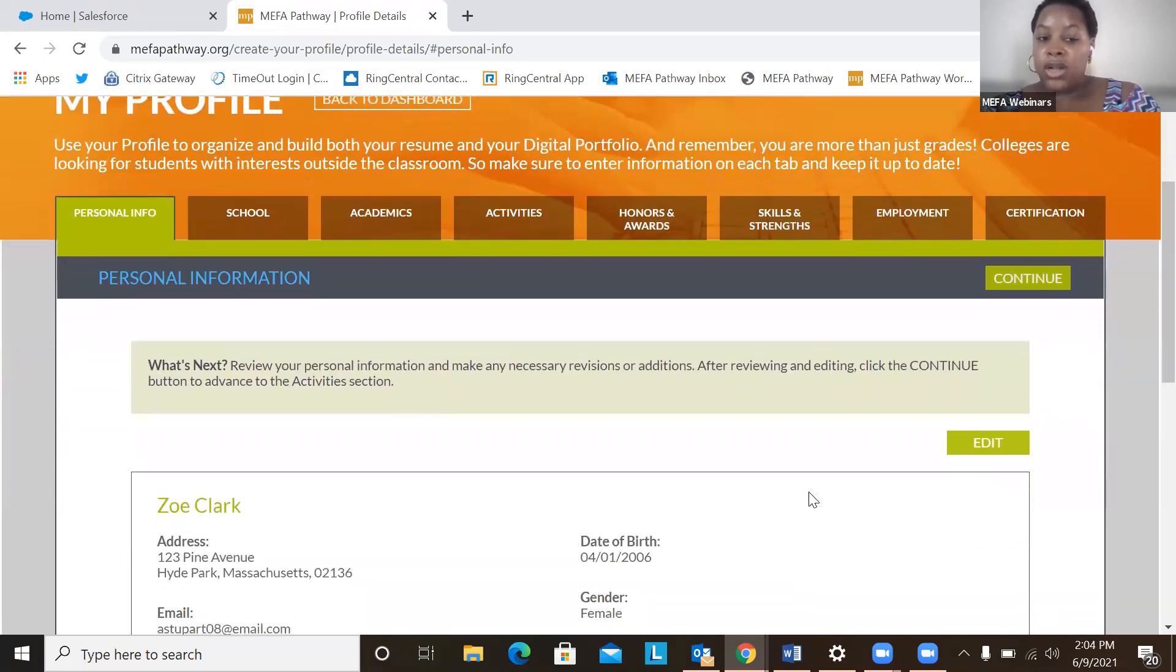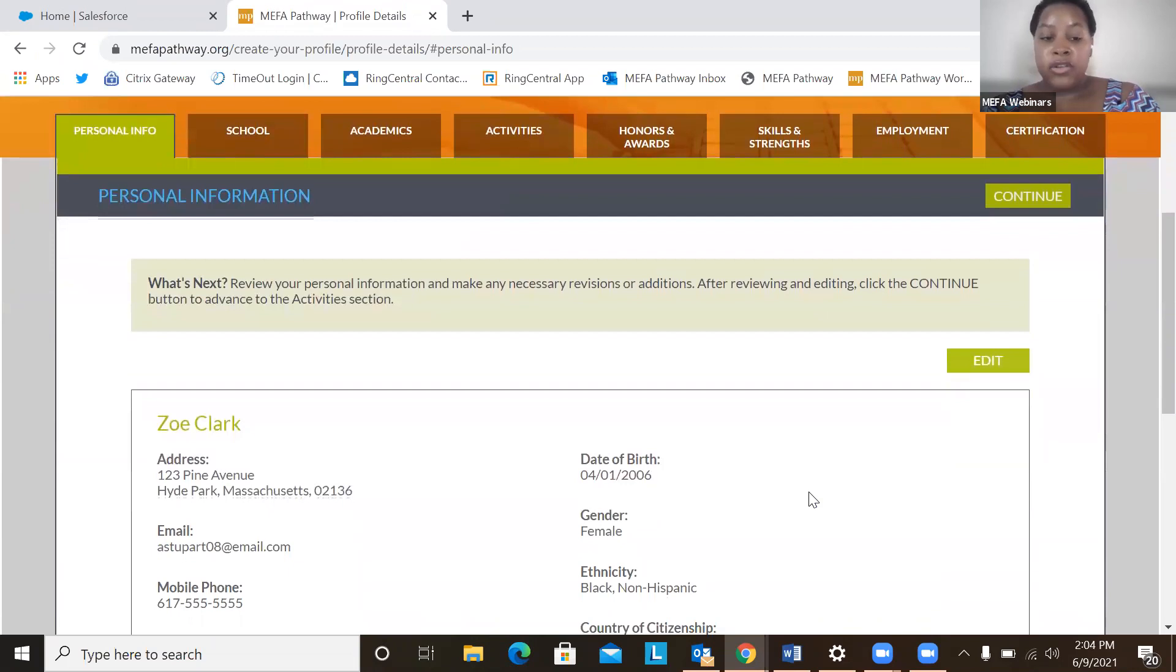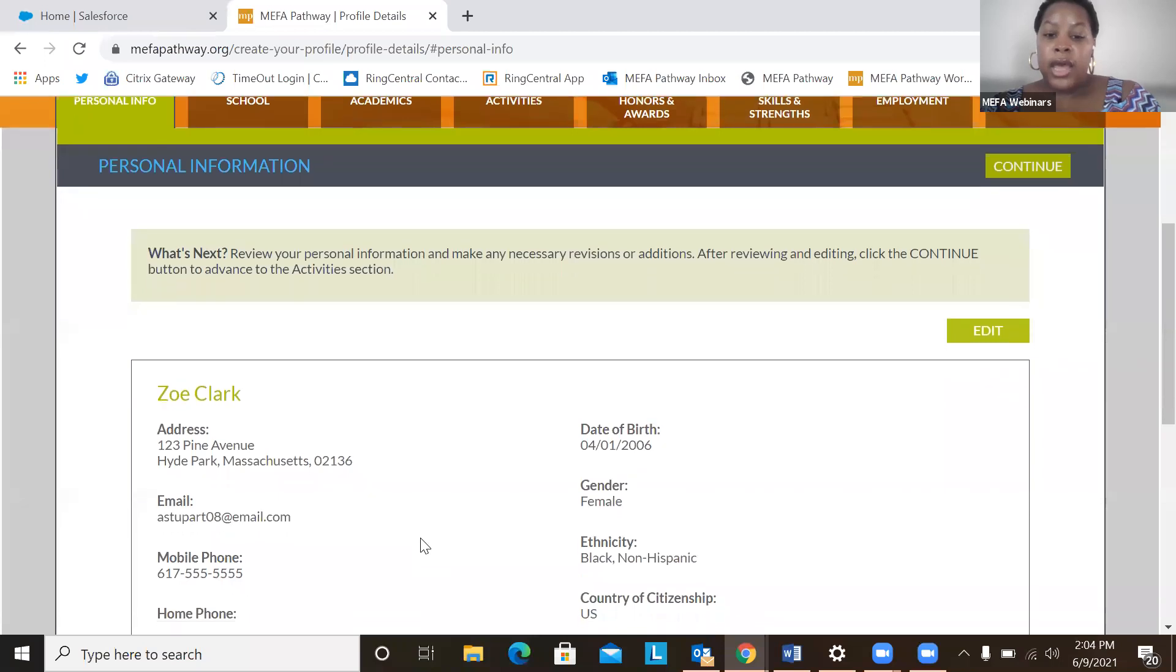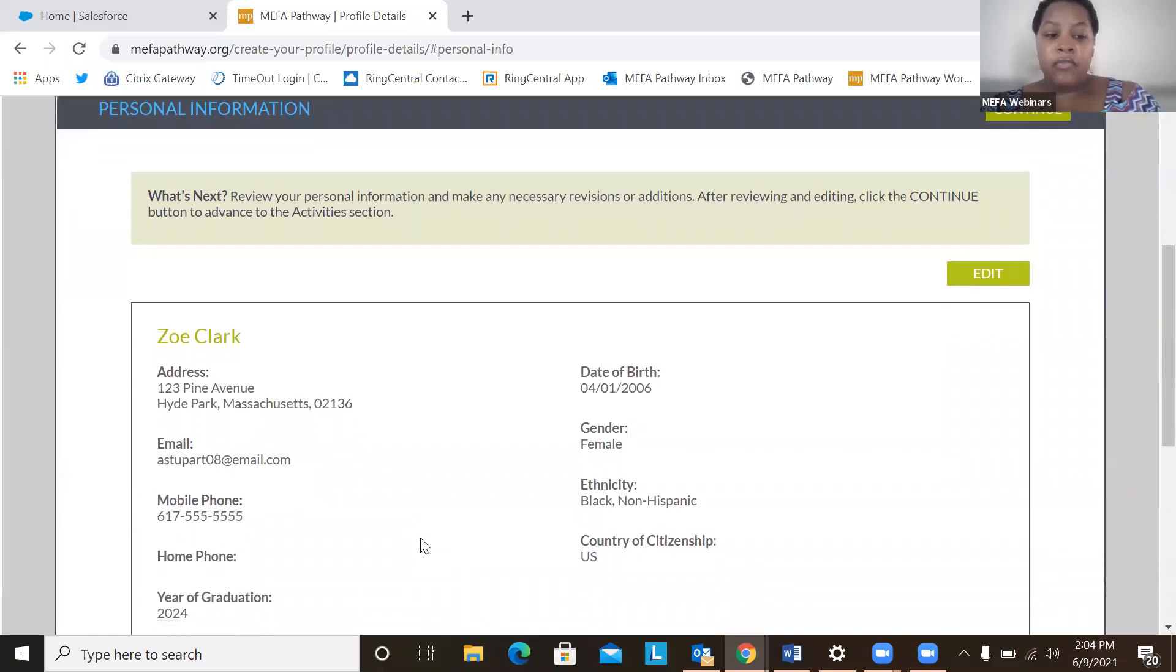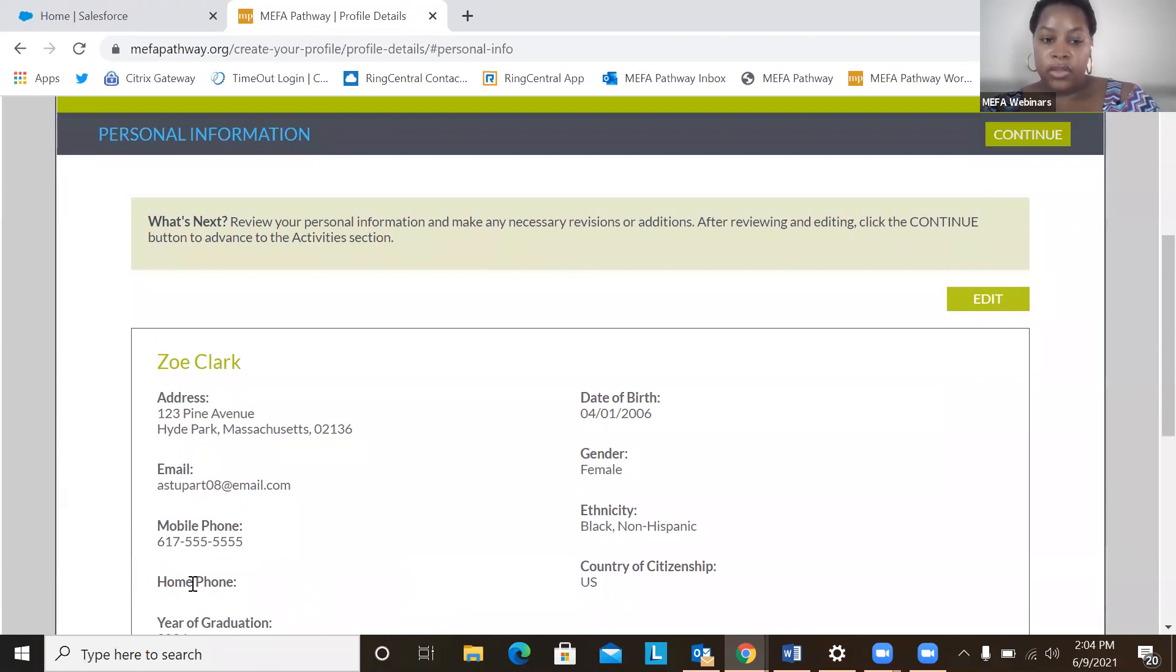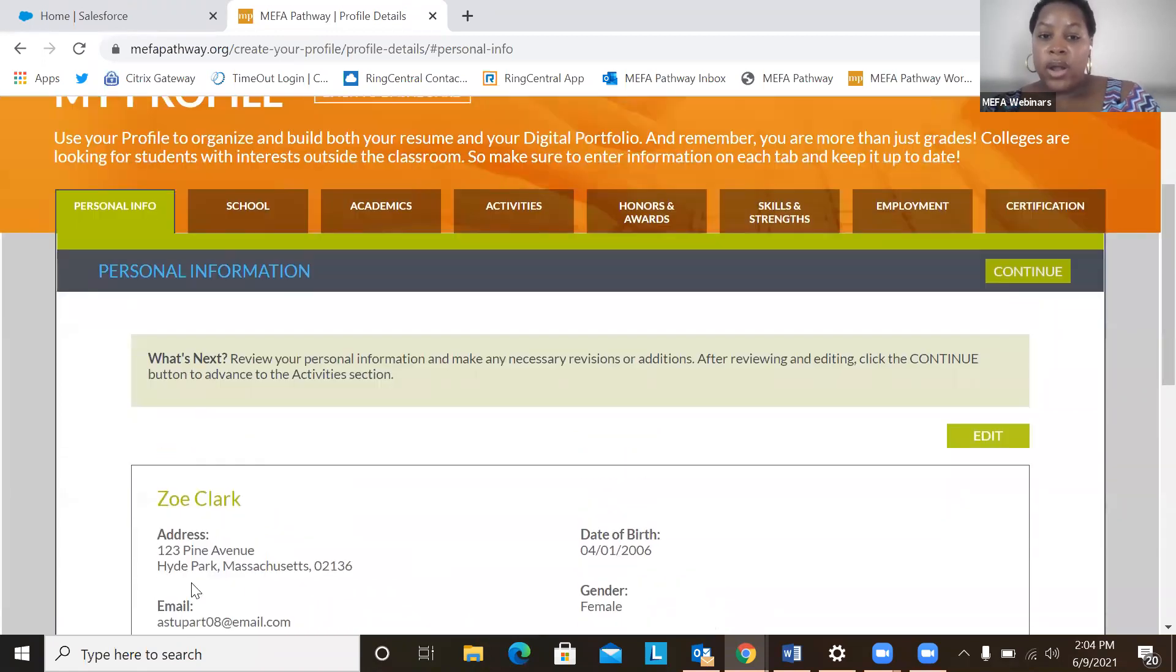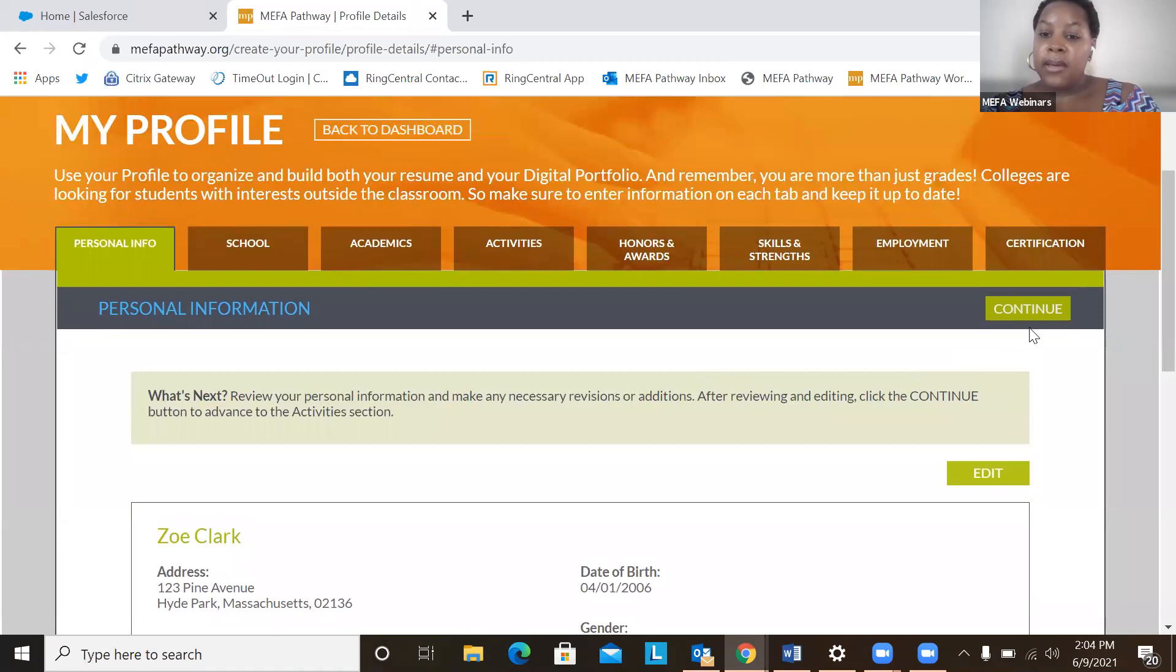All right, so the first section is personal information. A student will want to provide personal information about themselves, their name, of course, date of birth, email, phone, your graduation, so on and so forth. Once they have done that, they'll move on to the next tab, which is school.